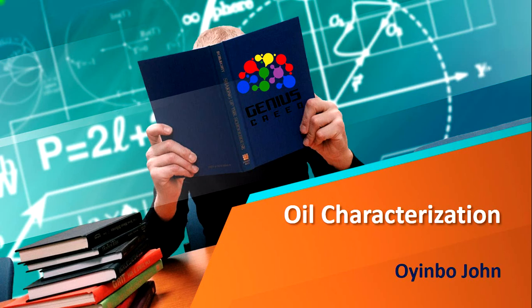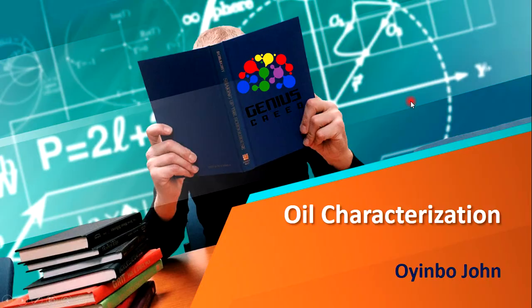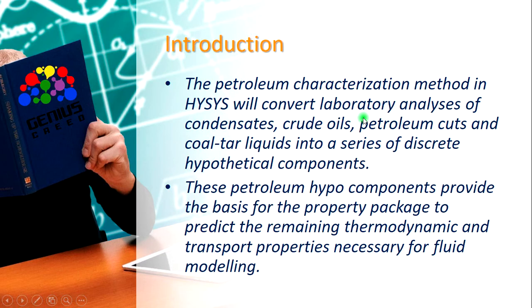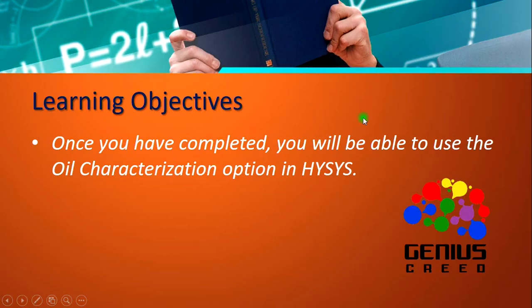Hello everyone, this is Wingo John from Genius Beat and this will be the first lecture in the oil and gas operations playlist. We're going to start with oil characterization today. The learning objective is to be able to use the oil characterization option in HYSYS.